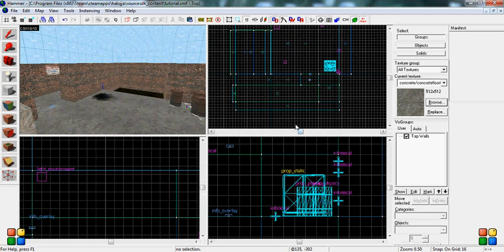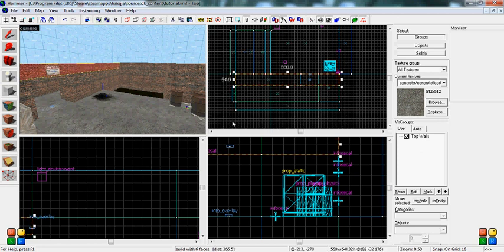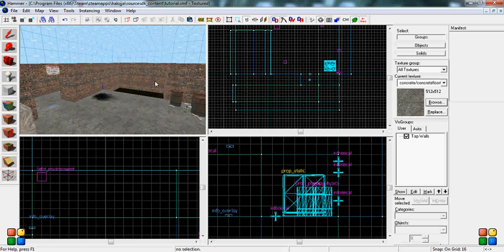Now, what you will do is you will close out Hammer and reopen it again and then you should have all the TTT entities built into the program.